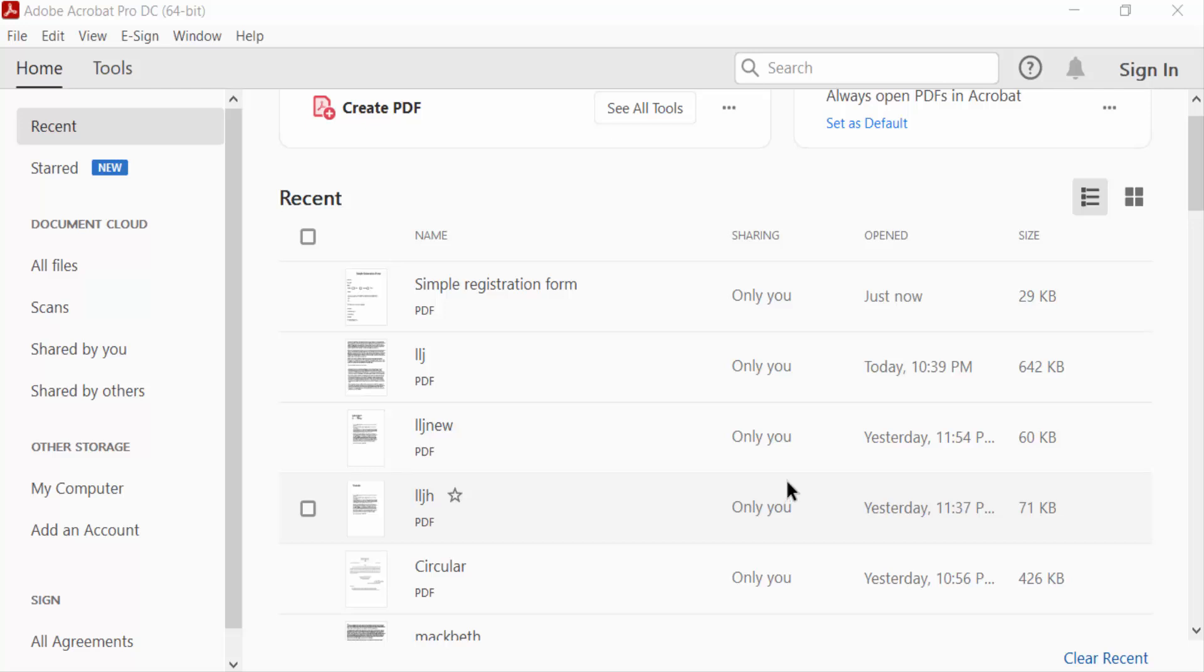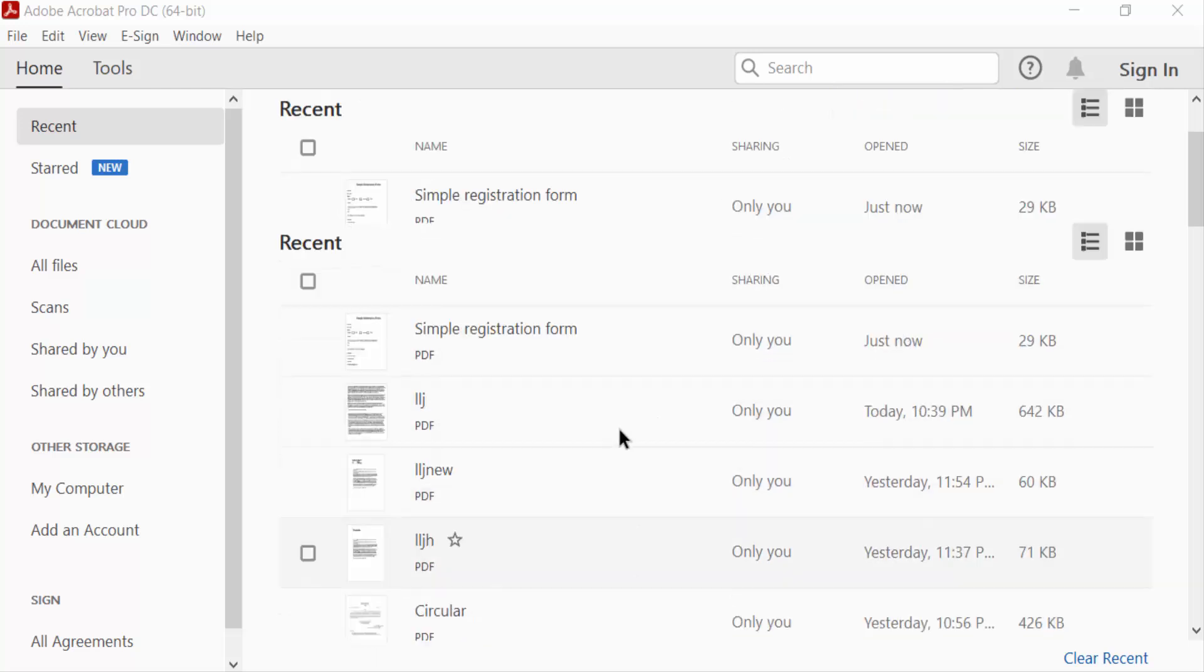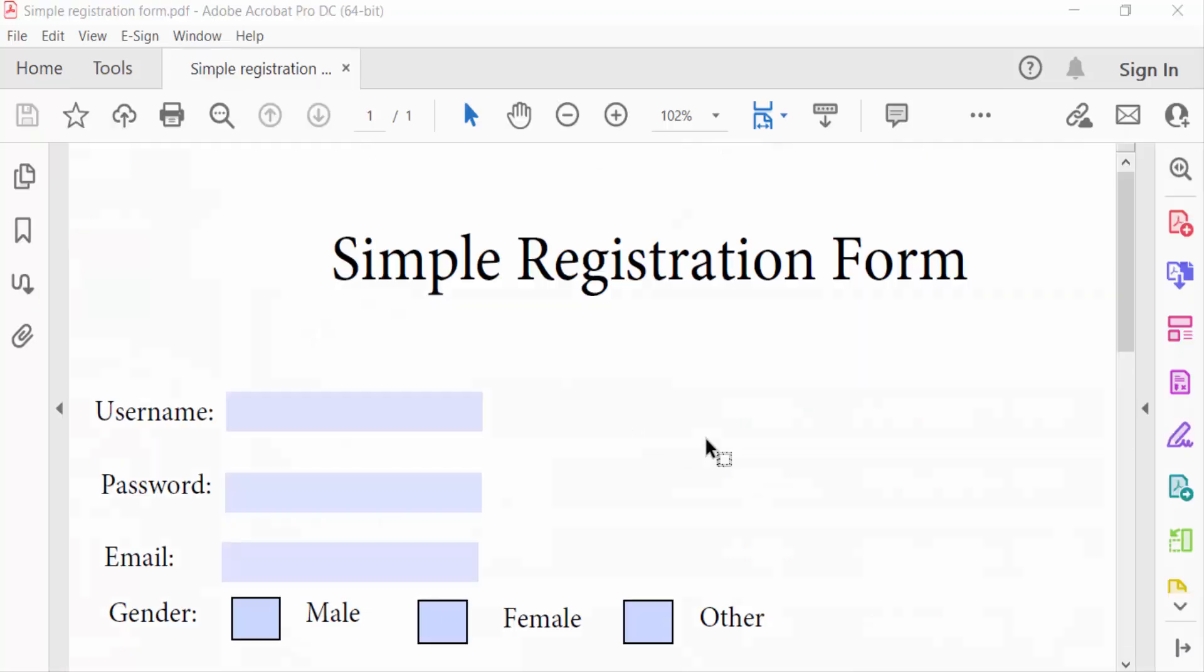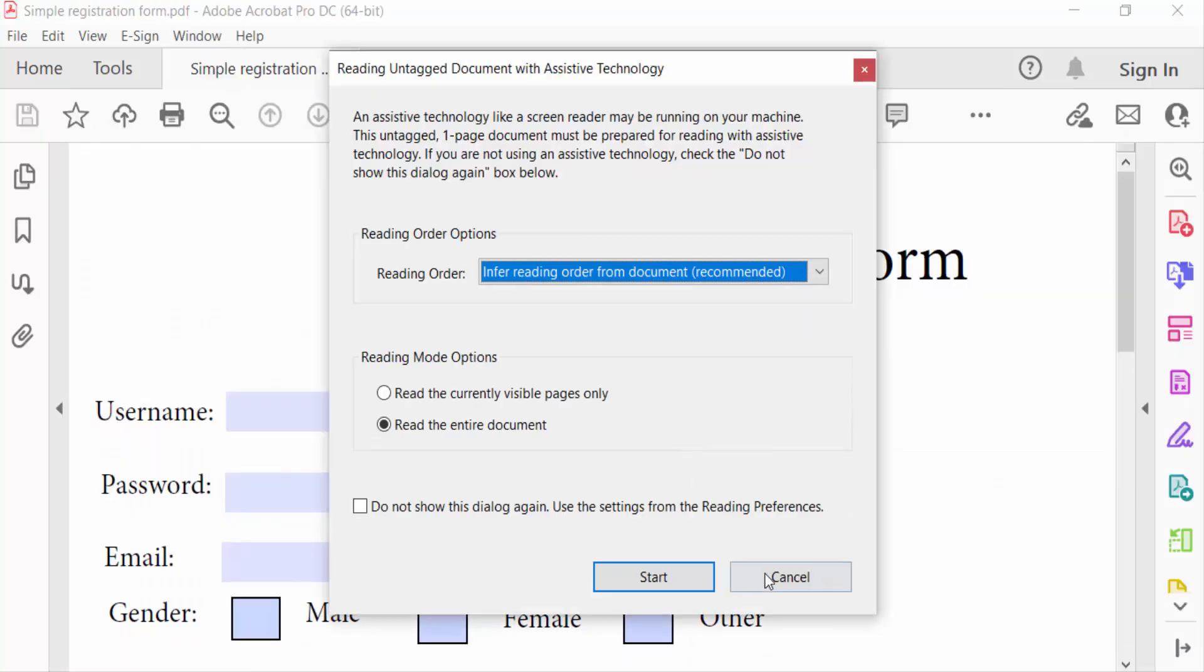Hello everyone, assalamualaikum. In this PDF tutorial today, I'll show you how to create a blank signature field in fillable PDF form using Adobe Acrobat Pro DC. So let's get started. I open a fillable PDF form. This is my form.